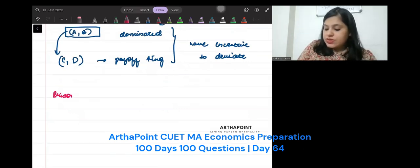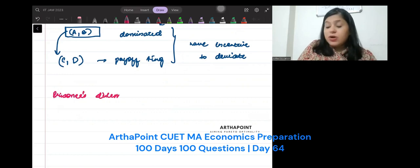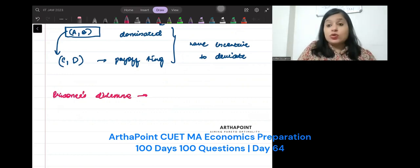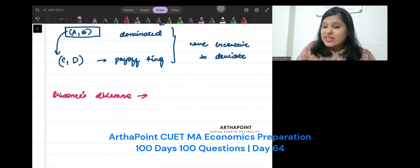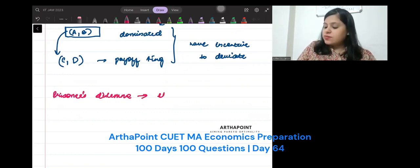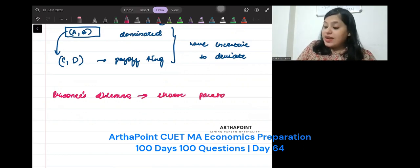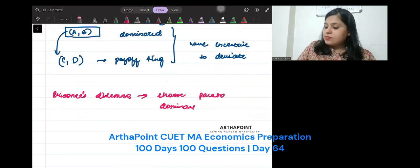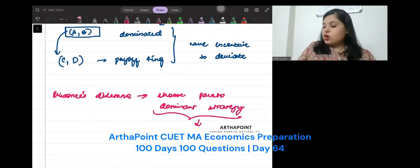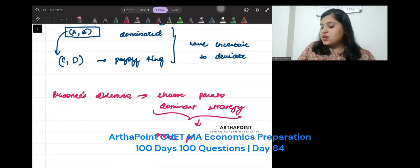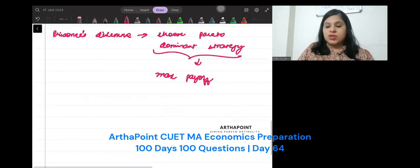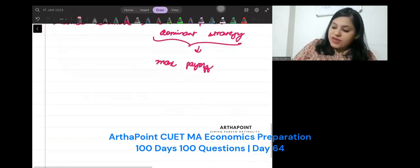In Prisoner's dilemma, people don't choose Pareto-dominated strategy. They choose Pareto-dominant strategy, jo dominate kare. But this does not give them the maximum payoff. Thoda-sa difference hai. Samjho isko.